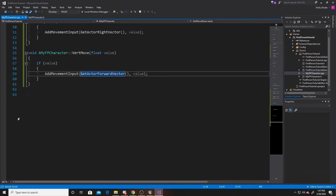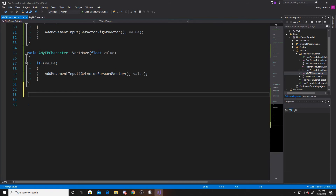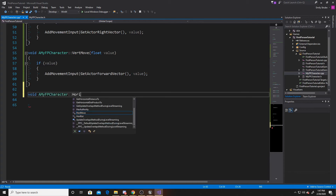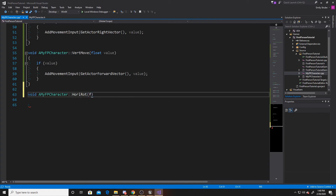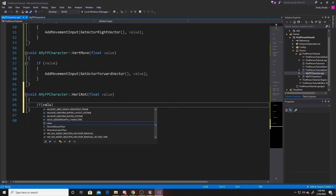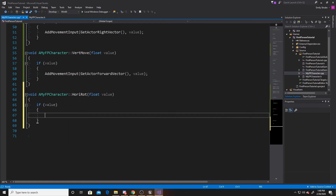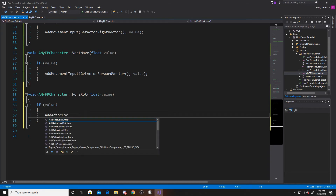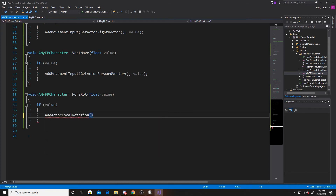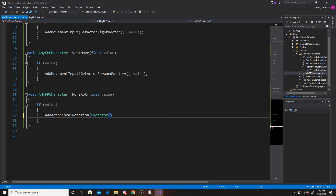For our rotations, we create another void function MyFPCharacter::HorizontalRot(float Value). It still has the if-value check, but instead of adding movement, we call AddActorLocalRotation with an FRotator. We put zero in the pitch, the value in the yaw, and zero in the roll, which rotates the actor left and right.